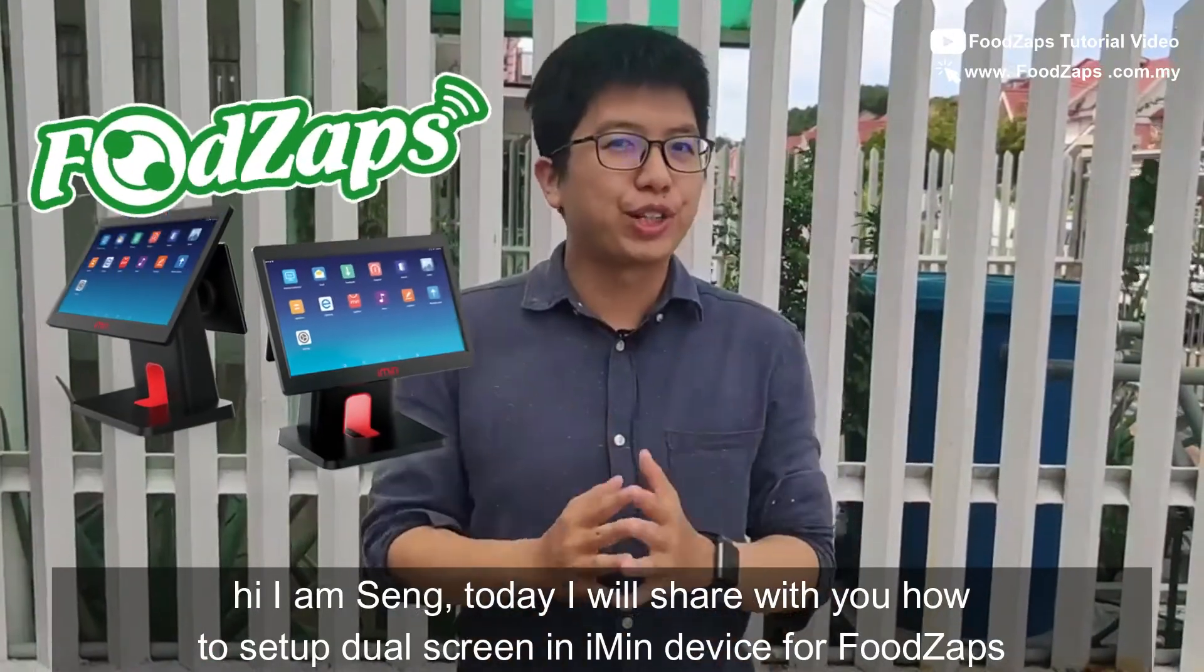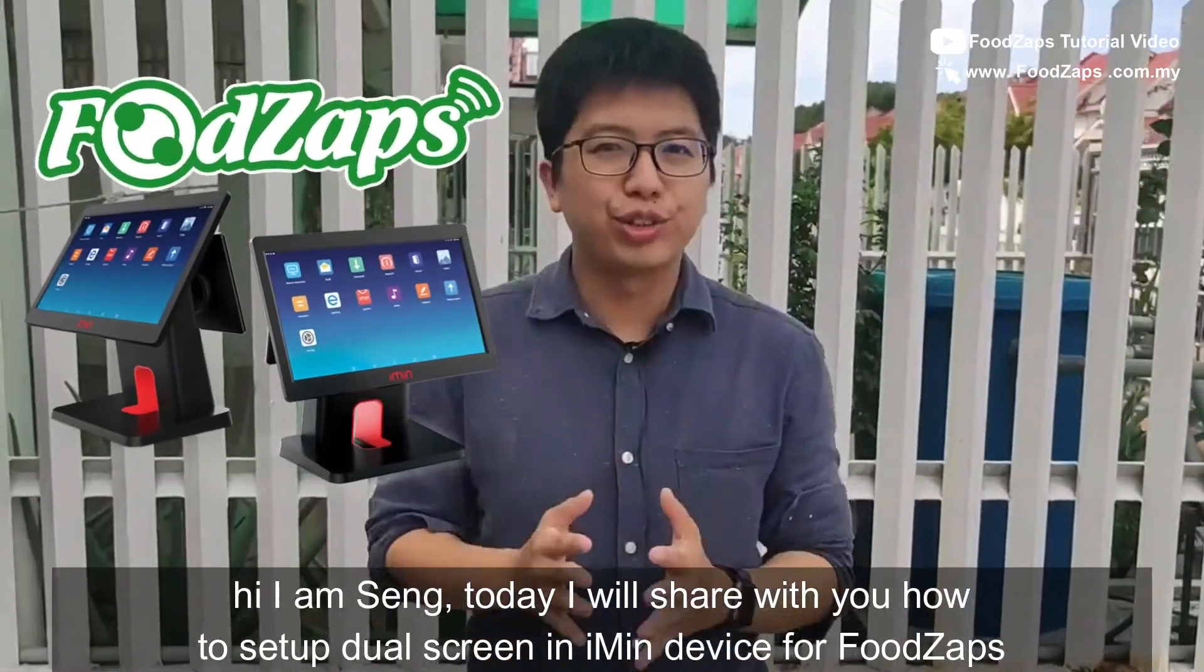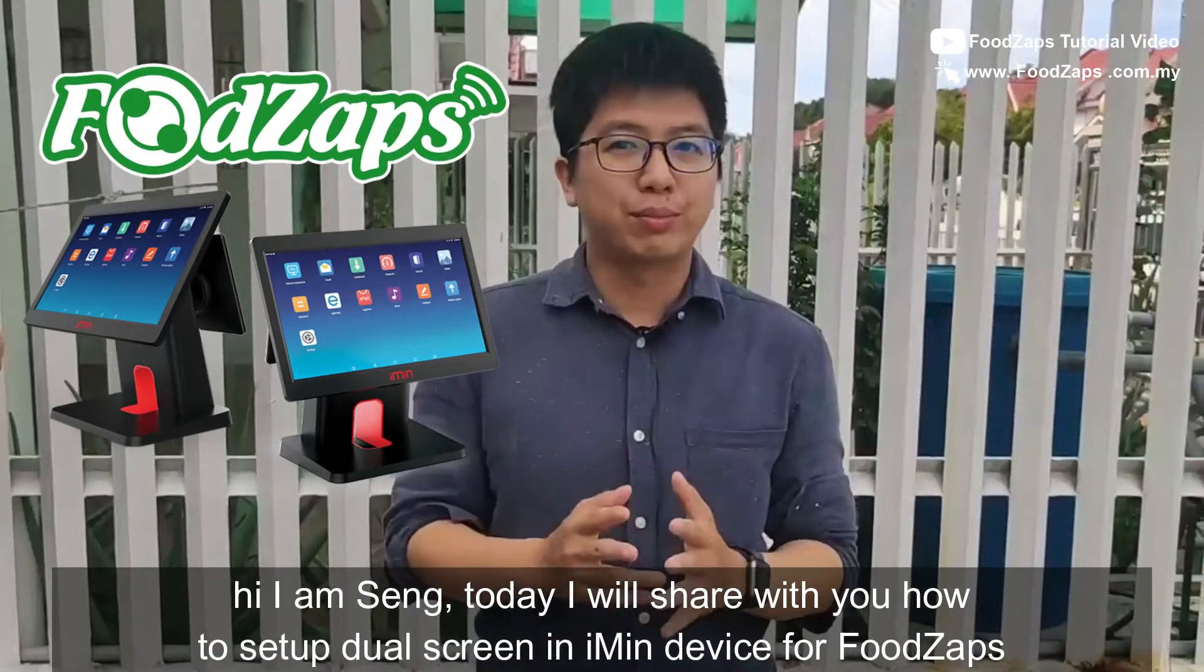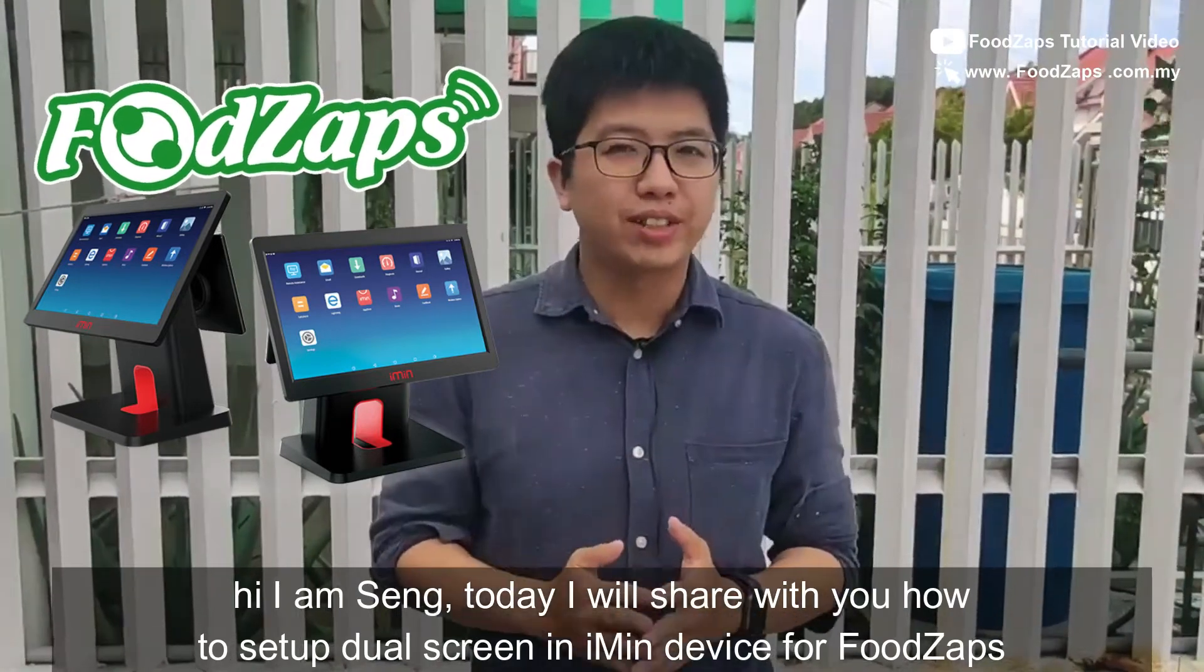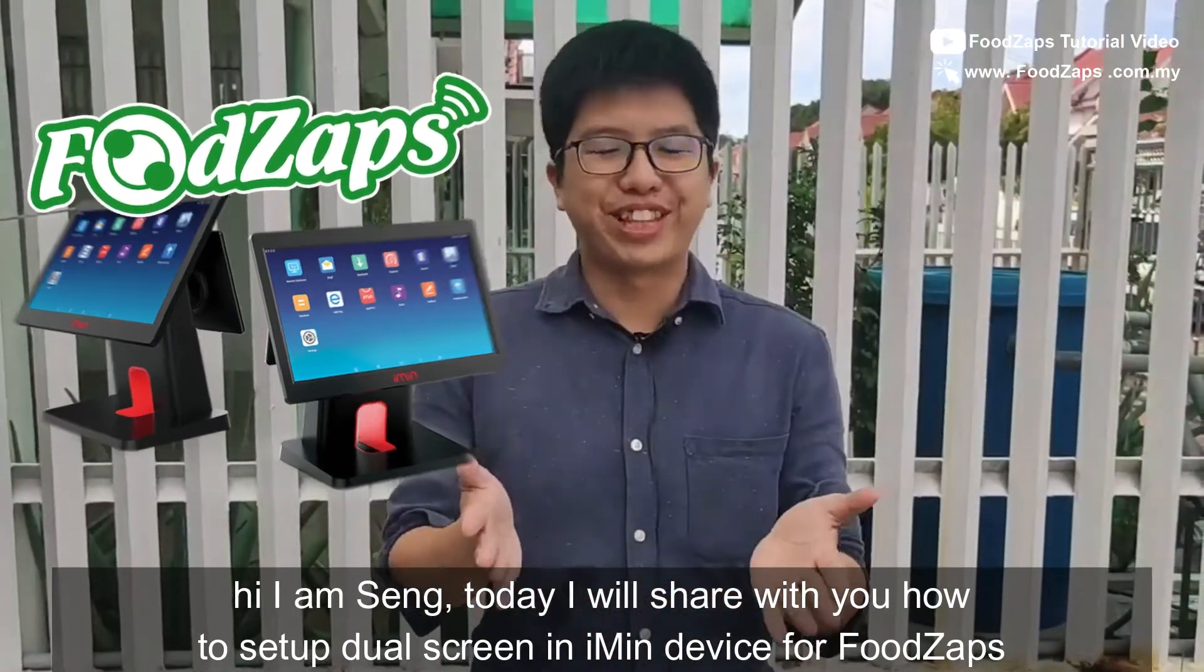Hi, I'm Seng. Today I will share with you the tutorial on how to set up the dual screen in iMean device for FootZaps.